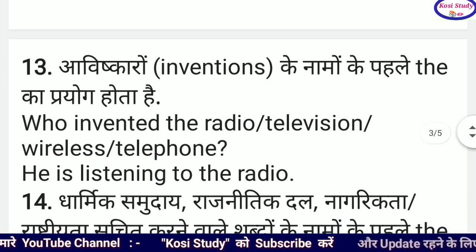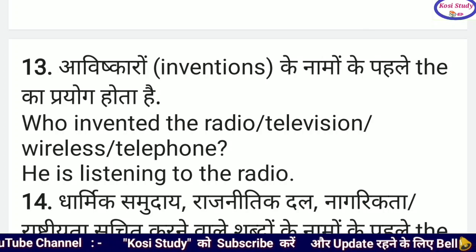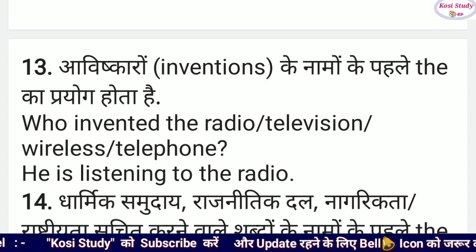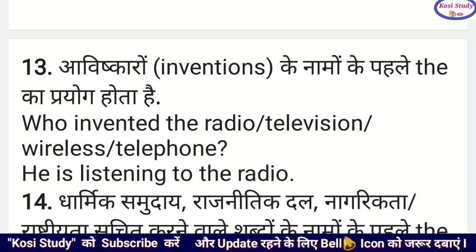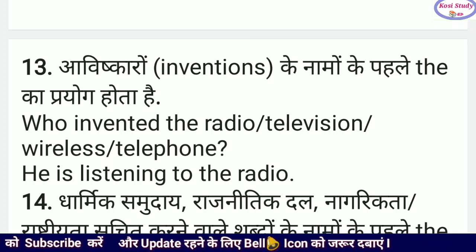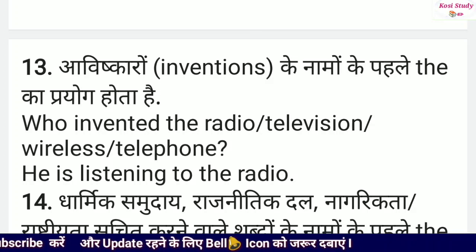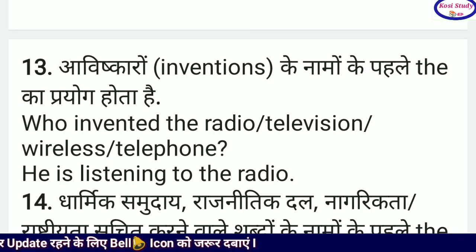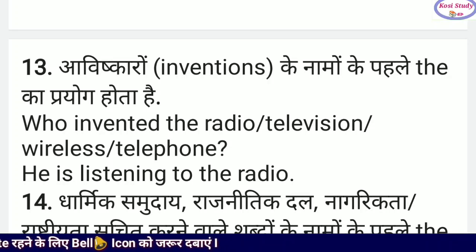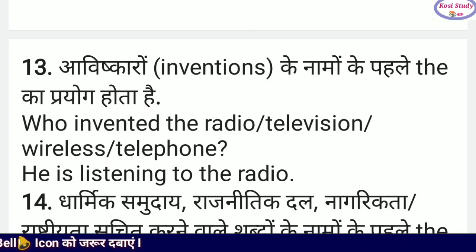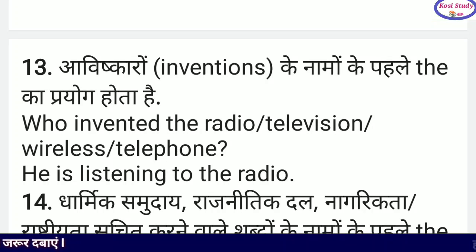Inventions के नामों के पहले 'the' का प्रयोग किया जाता है — जैसे who invented the radio, television, wireless, telephone — इन सबके नामों के पहले 'the' का प्रयोग किया जाएगा। 'He is listening to the radio' — यानि वह रेडियो सुन रहा है। यानि जिसके भी आविष्कार हुए हैं, उनके नामों के पहले 'the' का प्रयोग किया जाता है।